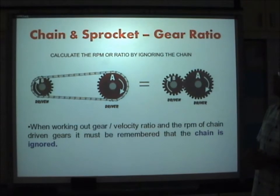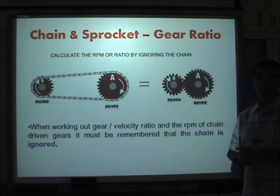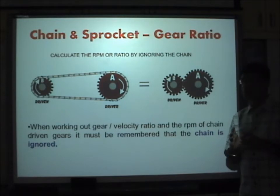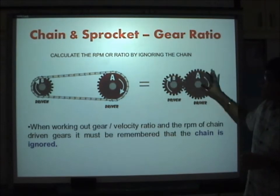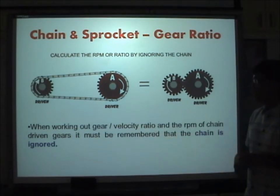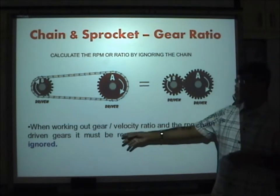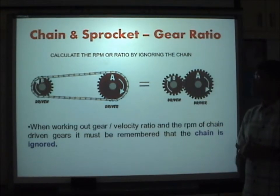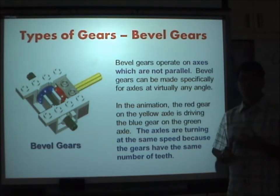Calculating the gear ratio for chain and sprocket is very similar to how we calculated the gear ratio between spur gears. You can imagine removing the chain and treating them as driver and driven gears connected together. When working out the gear ratio and rotational speed (RPM), the chain is ignored — you simply calculate using the number of teeth.